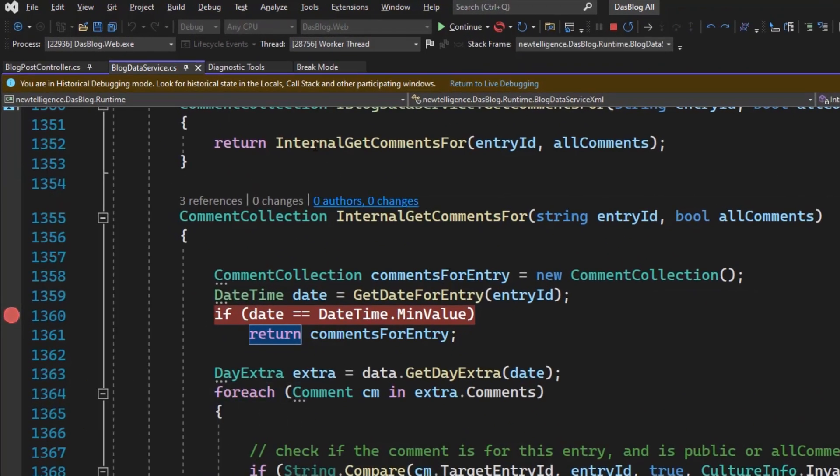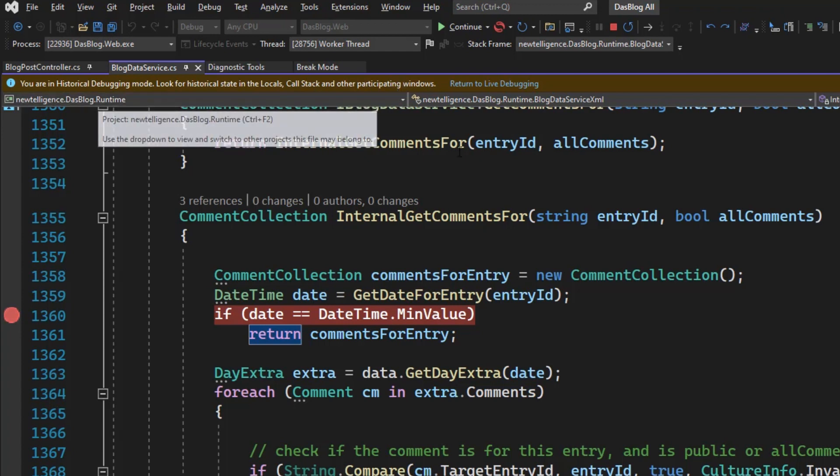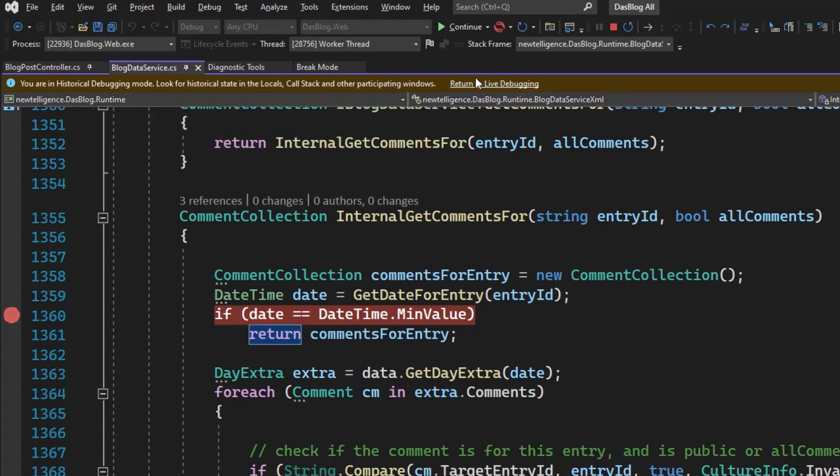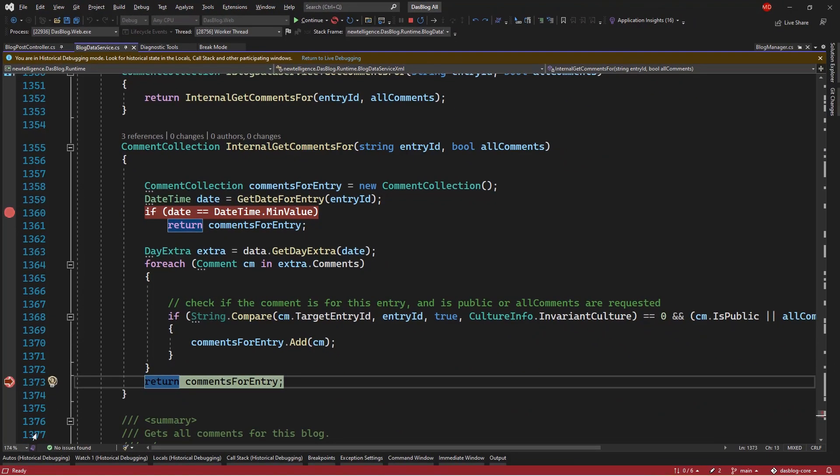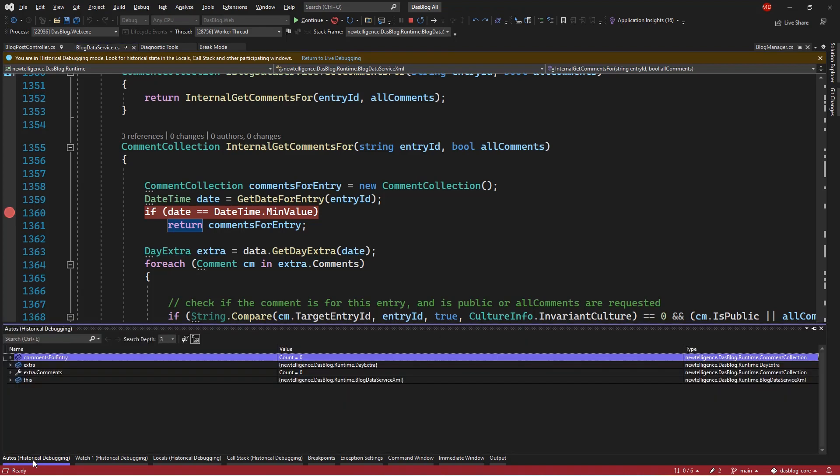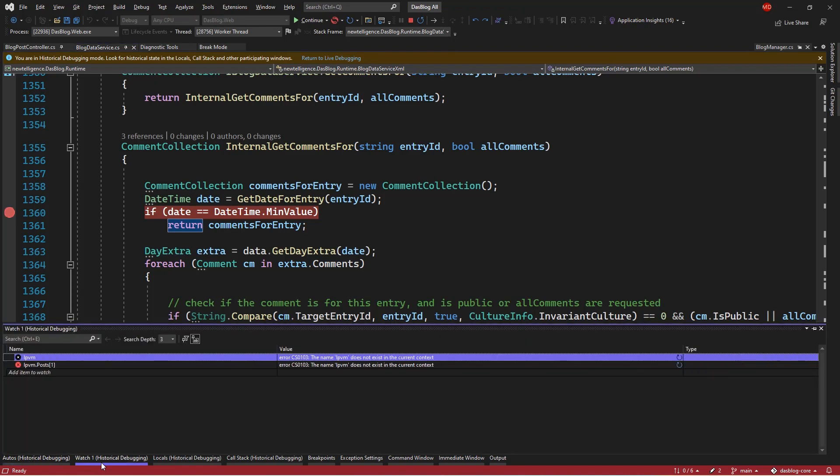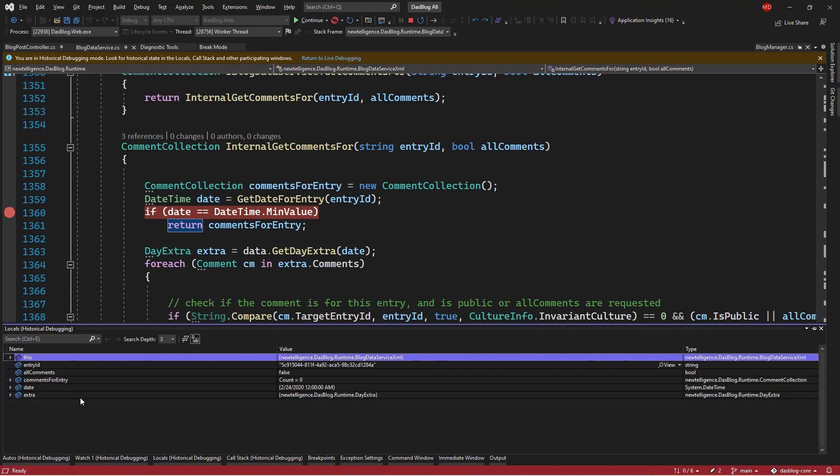Now it's describing that I'm in historical debugging mode. It's saying that there are participating windows that are also historical debugging for me. And it's also given me the opportunity to return to live debugging at any moment. So if I look at the bottom here, I've got autos in historical debugging. I've got watch in historical debugging, so I can potentially add things there. I've got locals in historical debugging.